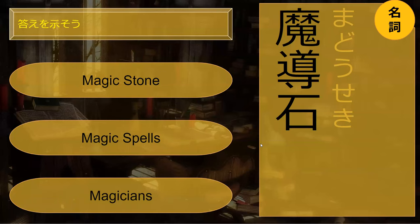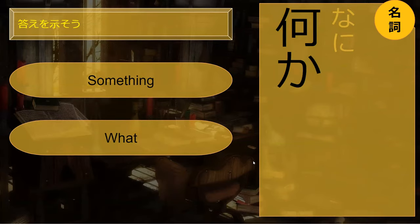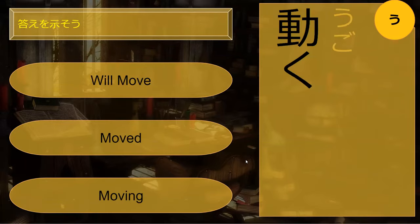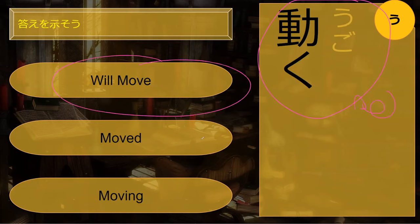Do you know what madoseki is? Madoseki is magic stone. How about nani? Nani is 'what.' How about nanika? That is 'something.' What does ugoku mean - will move, moved, or moving? It is 'will move' - future tense. Most verbs in dictionary form are in future tense. So 'moved' would be ugoita with the ita ending, and 'moving' would be ugoite iru - we use te iru for that.